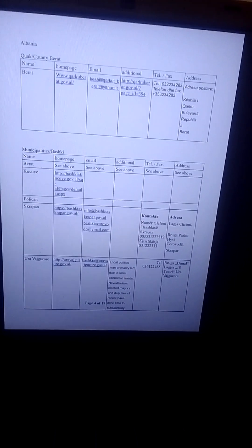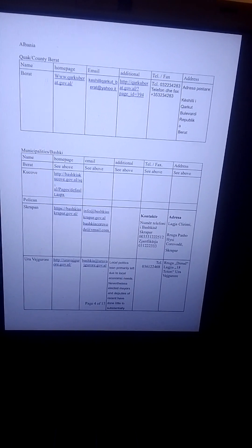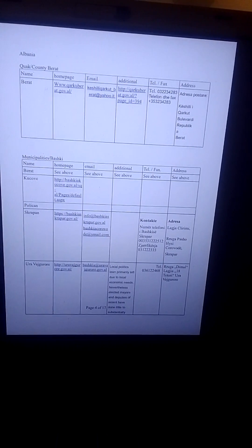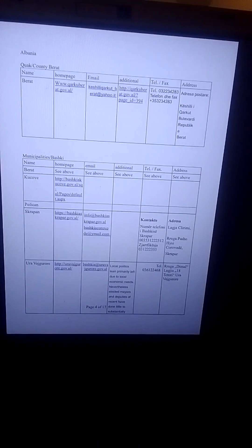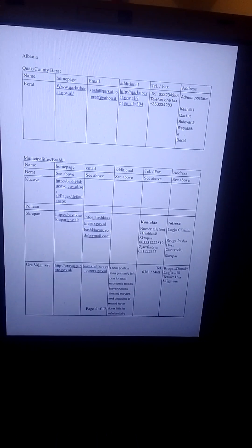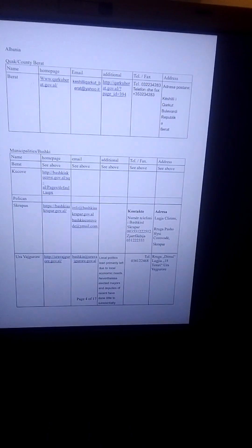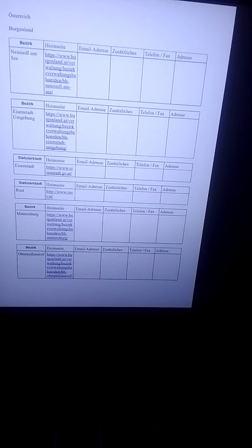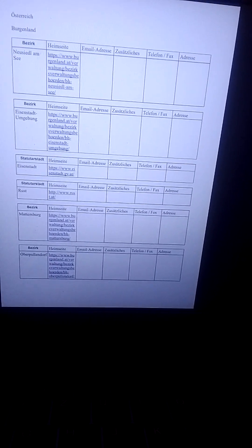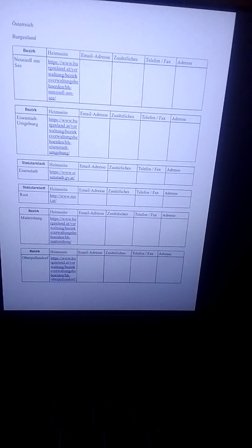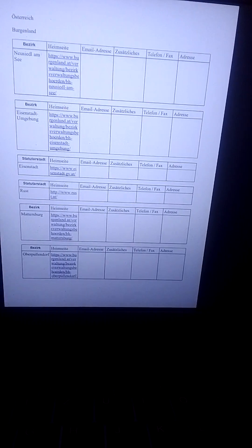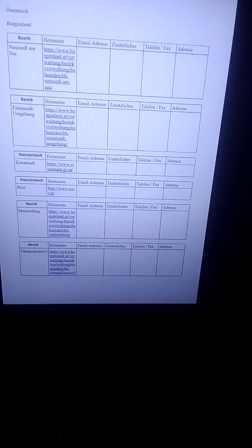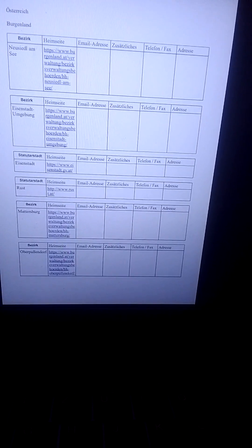And that's the beginning of the list for Albania. Und das ist der Anfang meiner Liste für Albanien. Und das ist die Liste mit den politischen Bezirken und Statutarstädten in Österreich.